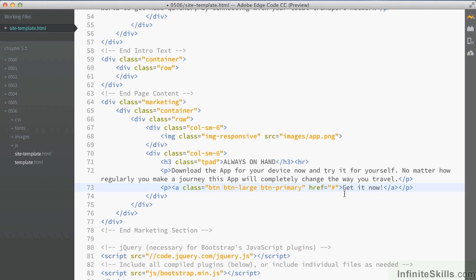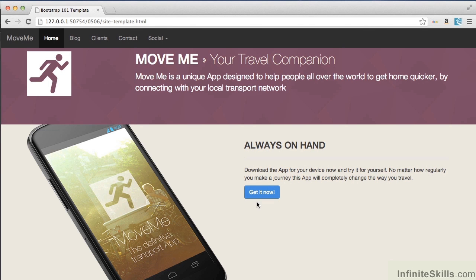My button just has the label 'Get it now'. I'm not actually linking anywhere because this is just for demonstration purposes. We've created a large button and something in Bootstrap called a primary button. The primary button is in blue and it's a large button — not the regular size or a small button, but one of the larger ones Bootstrap has. These are Bootstrap's specific classes which allow it to style up the buttons.